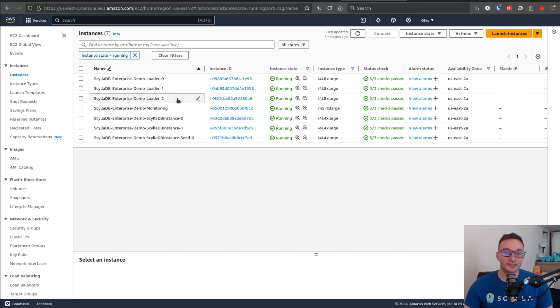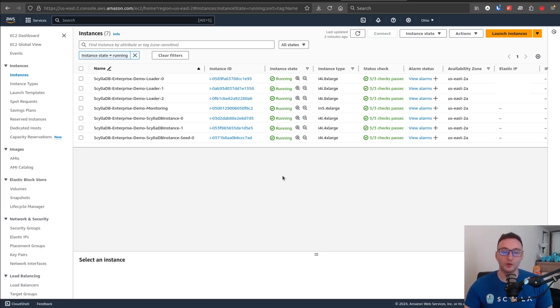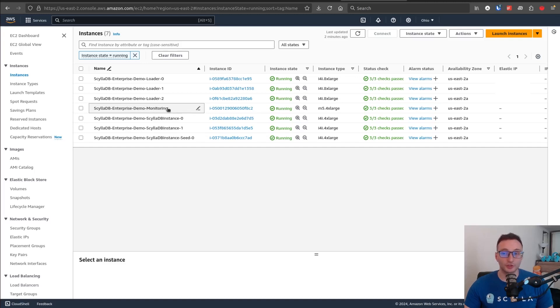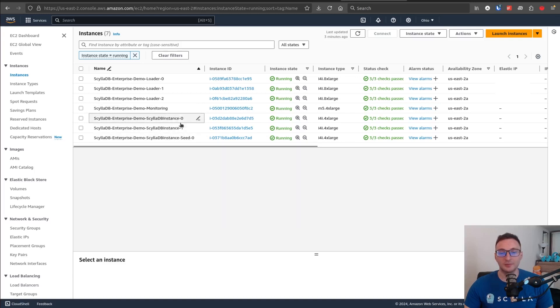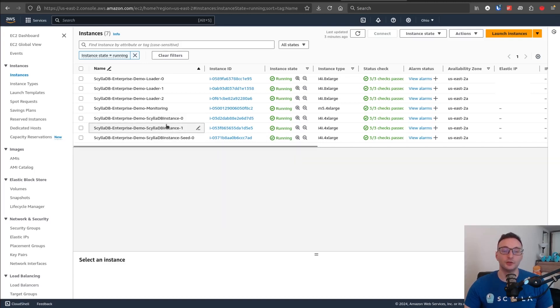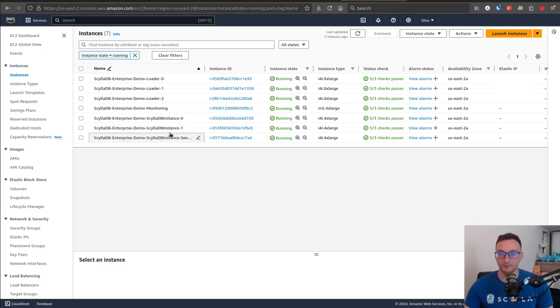But normally, you would see seven AWS EC2 instances created. Three loader instances. So the loader machine is a machine that we make the request from towards the ScyllaDB cluster. Then we have an instance for hosting ScyllaDB monitoring, which I will show you in a second. Then we have the actual ScyllaDB cluster, which in this example is a three-node cluster. So we have three EC2 instances, machines that are running ScyllaDB enterprise.